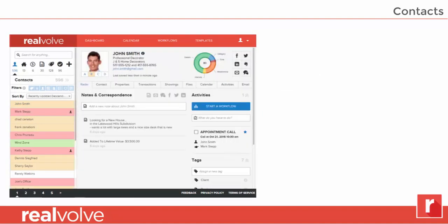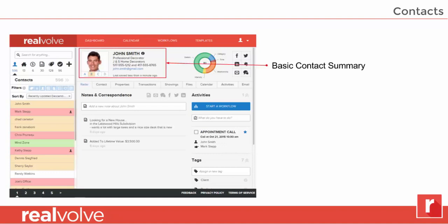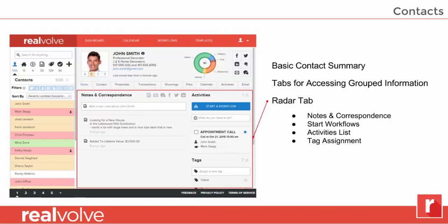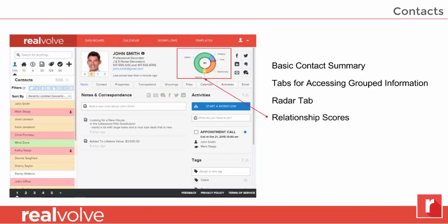Now let's take a look at the details of each contact. There's a basic contact summary and a tab section for accessing grouped information. The first tab is our radar tab. It allows you to see the notes and correspondence, start workflows, view the activities that you need to be doing, and assign tags to each contact. We've incorporated a brand new and revolutionary relationship score feature that allows you to see what kind of relationship you have with each contact, looking at activities that you've done with them, emails that you've sent, and the data that you've collected.